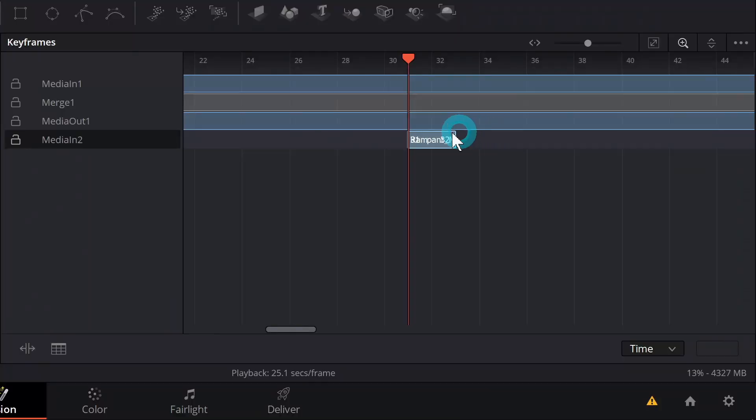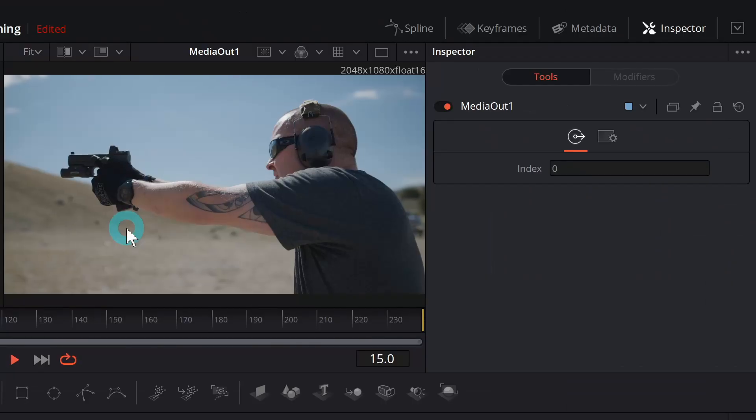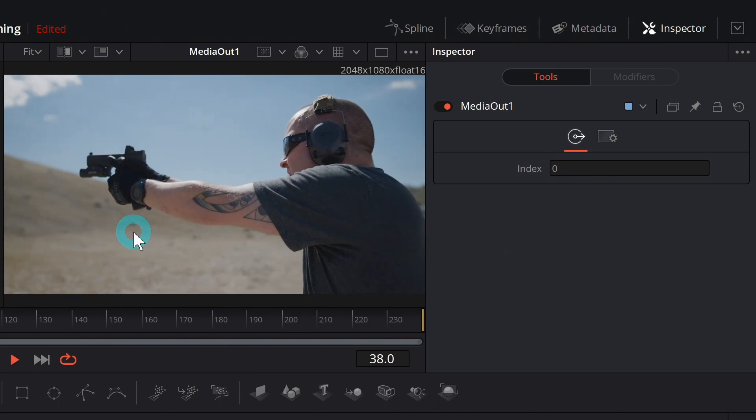Today we're talking about timing things inside of Fusion, moving nodes back and forth to line them up in time, make sure everything goes swimmingly. Let's get into it.